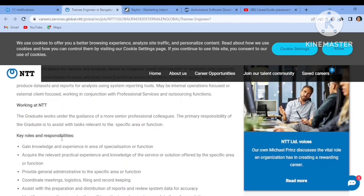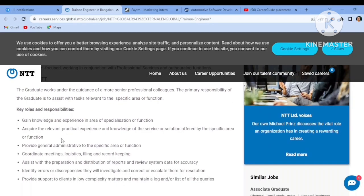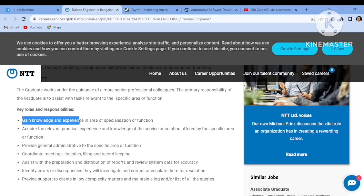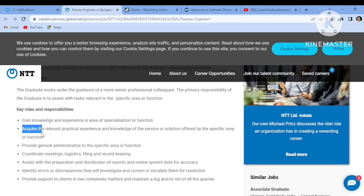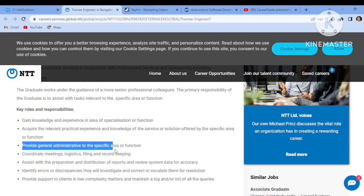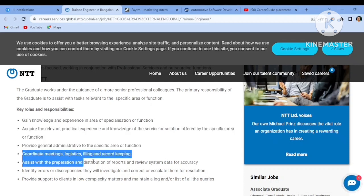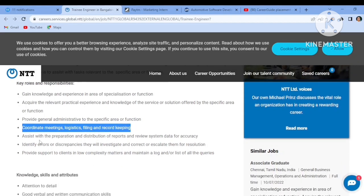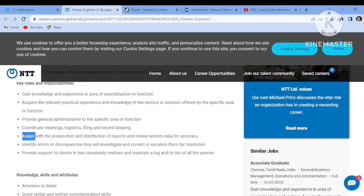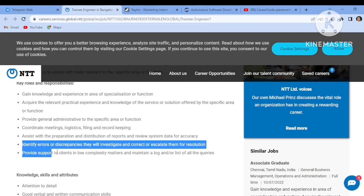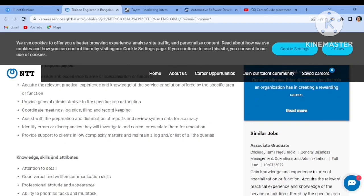The responsibility will be: gain knowledge and experience in areas of specializations or functions, acquire the relevant practical experience and knowledge, provide general administrative to the specific area, coordinate meeting logistics, filing and record keeping, assist with preparation and distribution of reports, identify errors or discrepancies, provide support to the client.